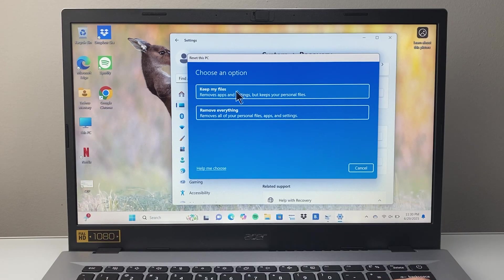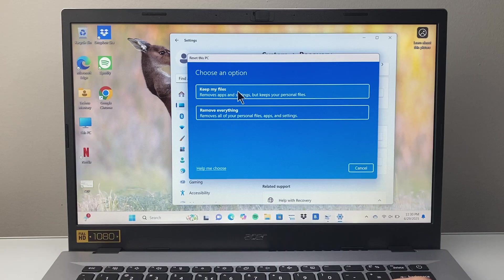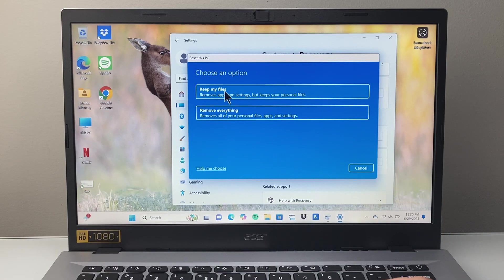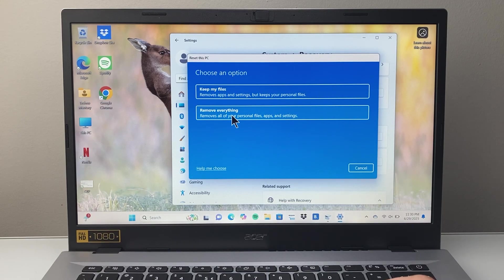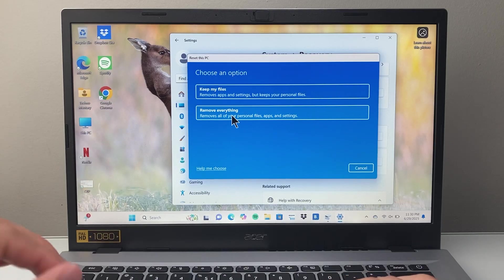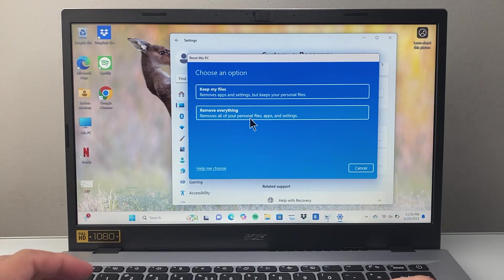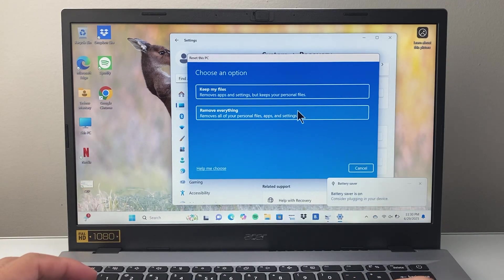If you're resetting it because you're having some issues with it, you might want to consider keeping your files. If you want to delete everything, maybe you moved everything to an external drive or saved it somewhere, then you would select this option.